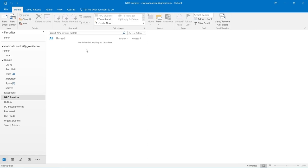As you can see, the robot also moved the email containing the invoice from the NPO invoices folder to the processed folder.